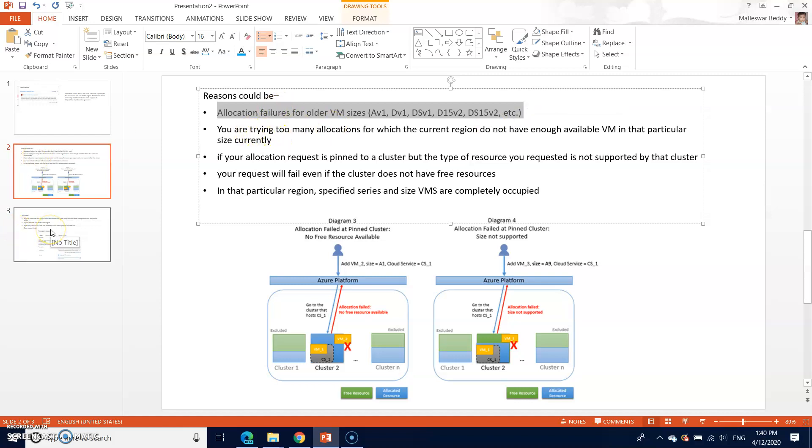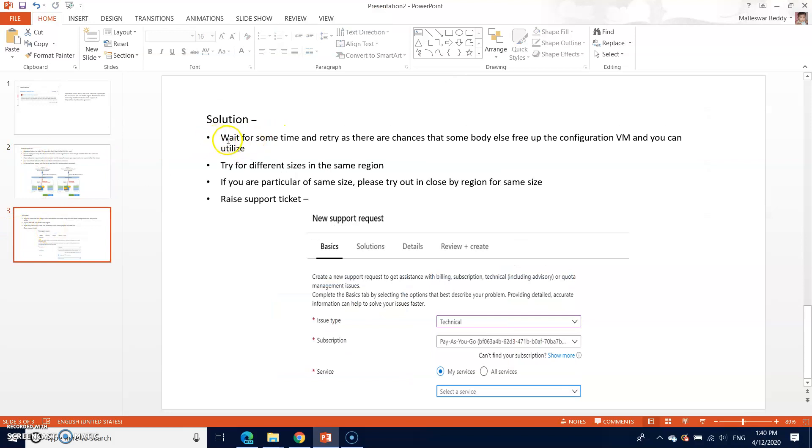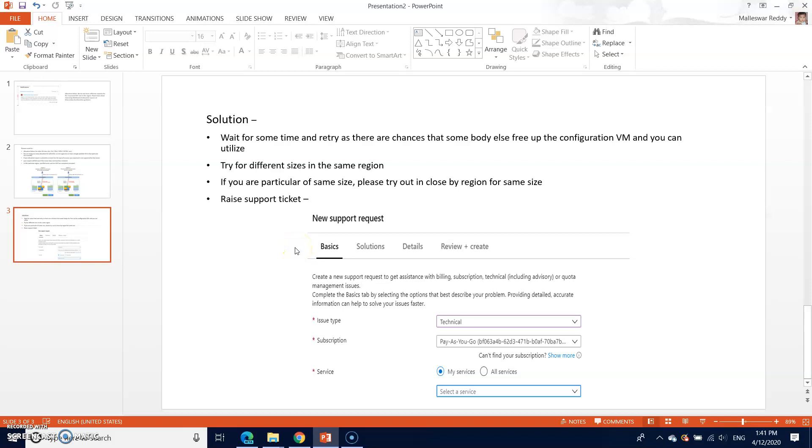Let us see what are the solutions, possible solutions. One is like wait for some time and retry as there are chances that somebody else free of the configuration. So you can wait and see, and if somebody else frees the VMs of the same series you are trying, you can definitely get lucky. That's again a time-consuming process. You have to try every 10-15 minutes or one hour, and you may have luck or you may not have luck with that specified VM size and series.